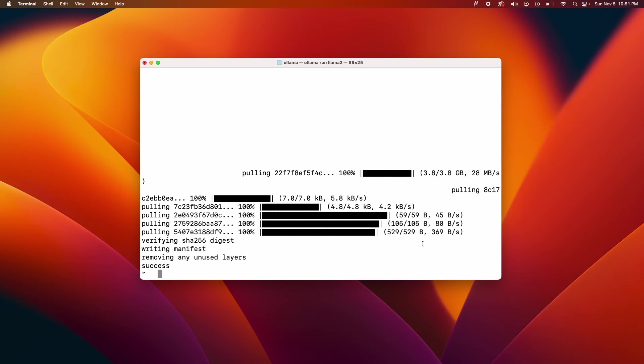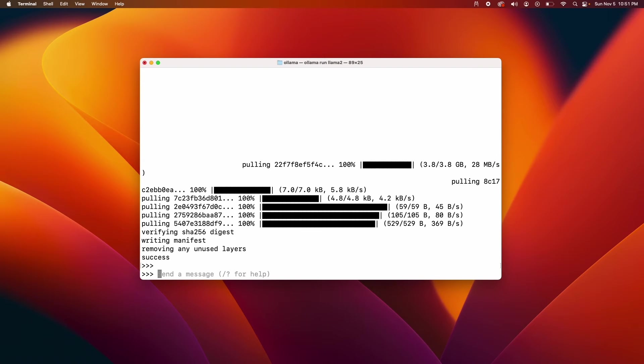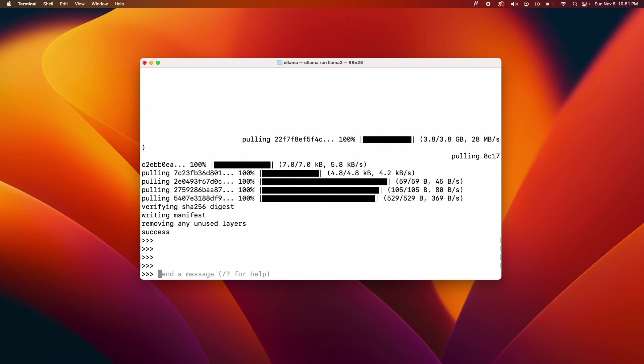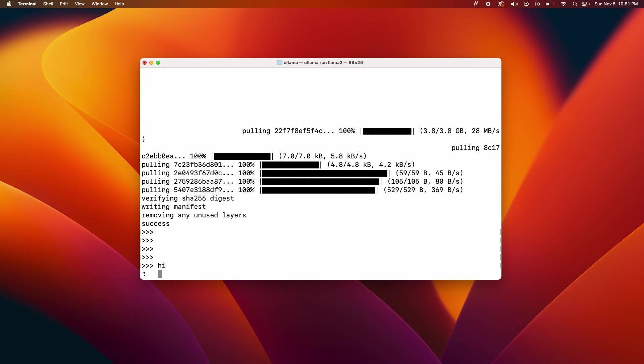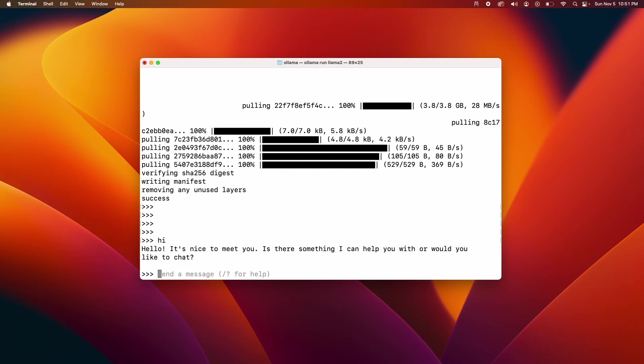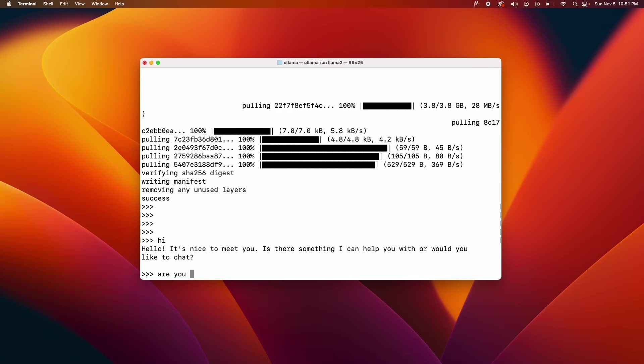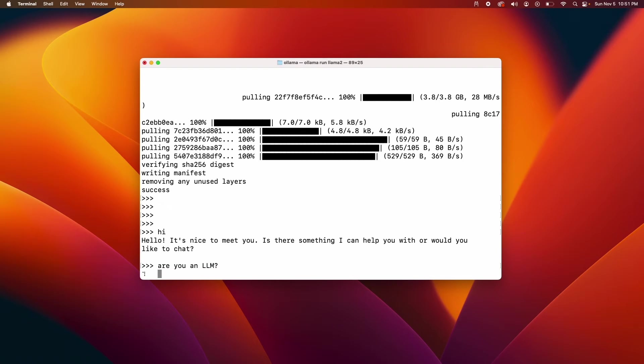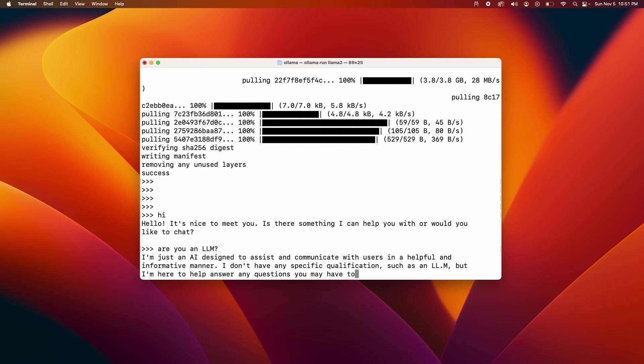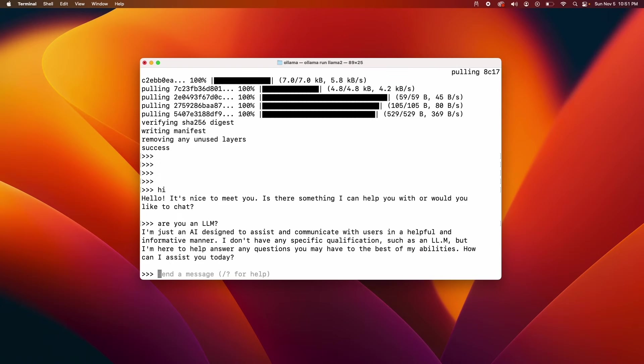All right, as you can see the download is done and looks like it's a success. All right, so now we should be able to send a message so I'm gonna say hi. As you can see I am talking to Llama2 model at this point. Are you Llama2? It's pretty fast. I'm on a MacBook Air M2 with 16 gigs of RAM but this is pretty fast as you can see.